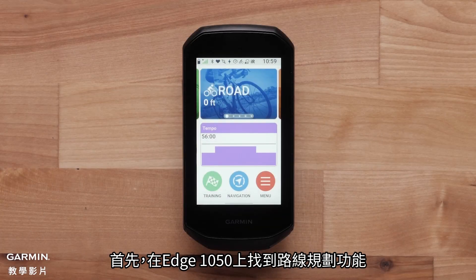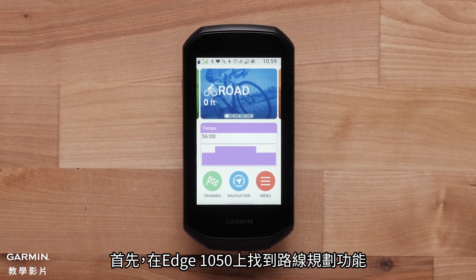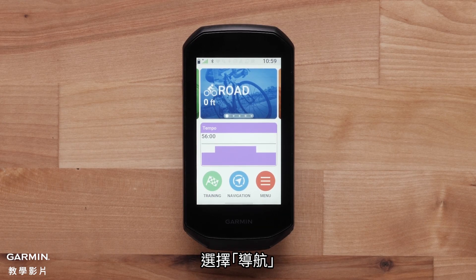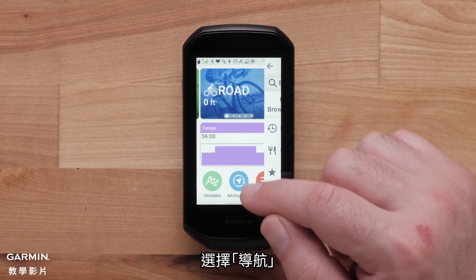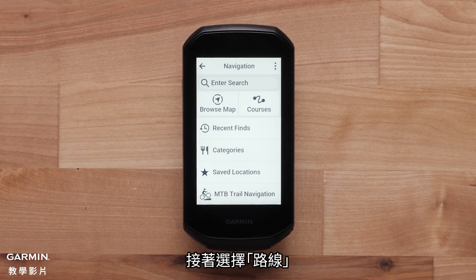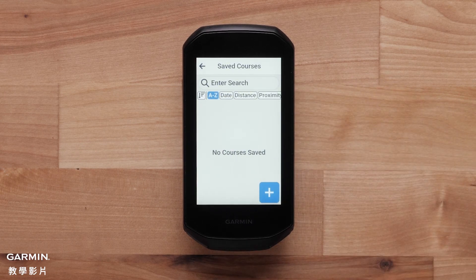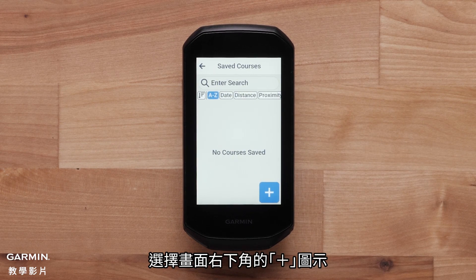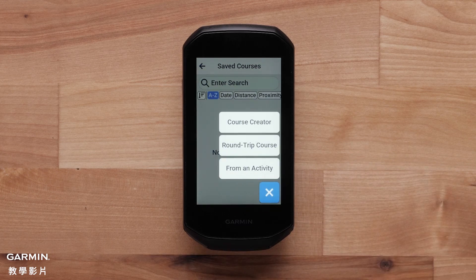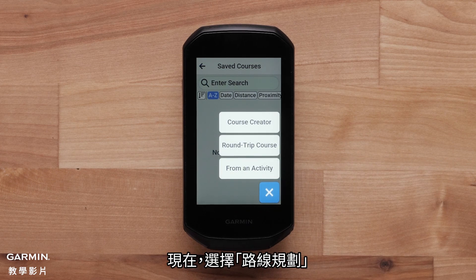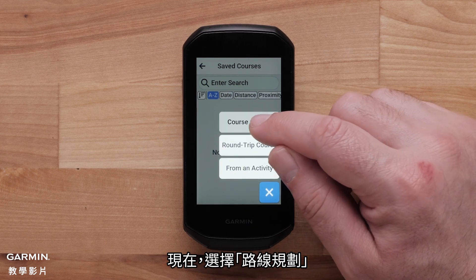First, locate the Course Creator on your Edge 1050. Select Navigation, then select Courses. Select the plus icon in the bottom right-hand corner of the screen. Now, select Course Creator.